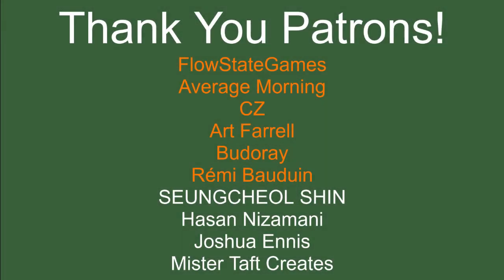But of course first I got to thank my patrons, so special thanks to Flowstate Games, Average Morning, CZ, Art Farrell, Buda Ray, and Remy Baldwin. If anyone else is able to help support the channel monetarily, the link to my Patreon is down below. If not, there are also links down below to social media such as Twitch and Discord. If you could help me out by following on any of those, that would be greatly appreciated.